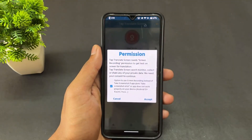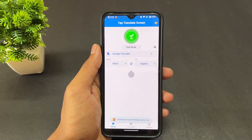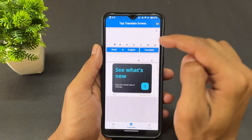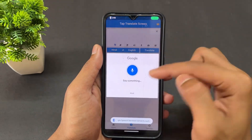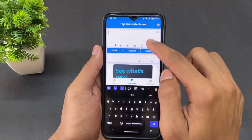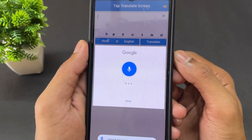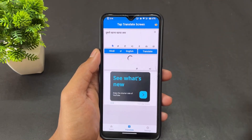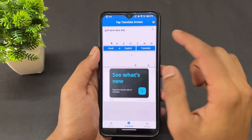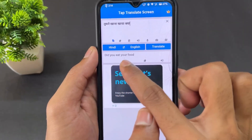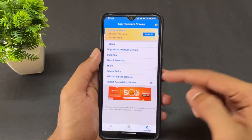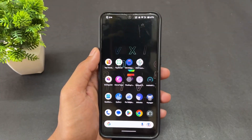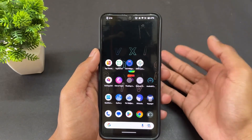The next application is Tap Translate Screen. With this app you can translate on-screen content, and you can also translate between languages using voice input or by typing. For example, I said something in Hindi and as you can see it converts it — 'Did you eat your food?' — translating it into English.